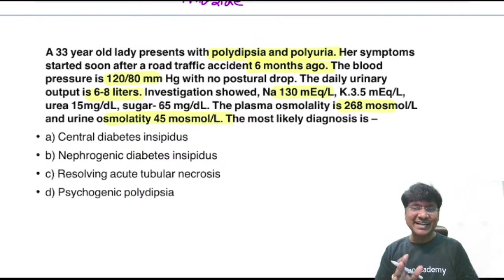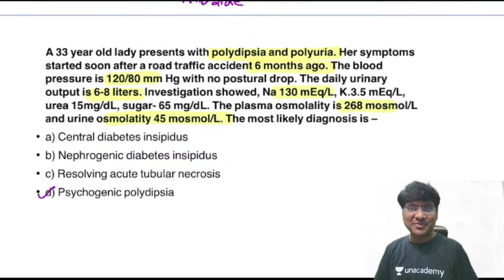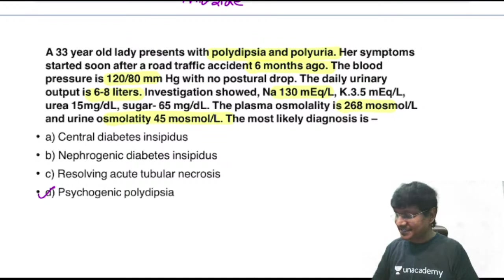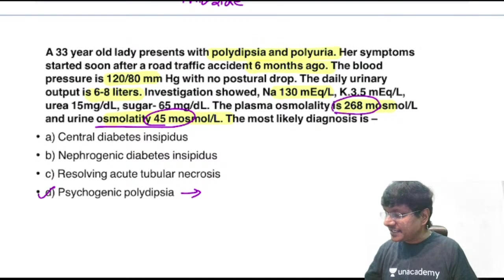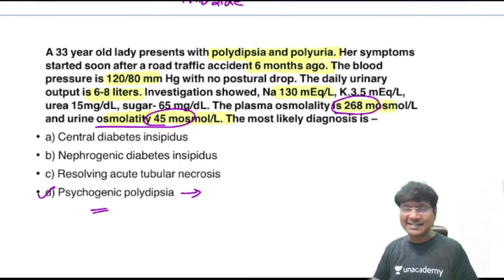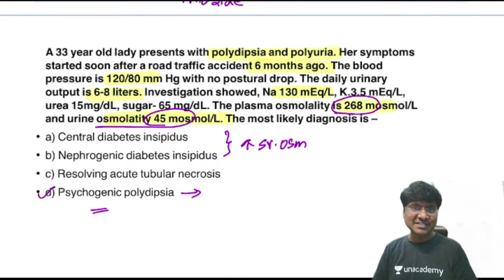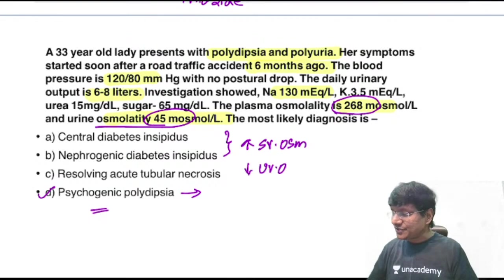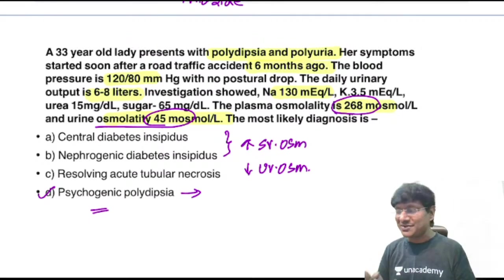The most likely diagnosis is not diabetes insipidus — it is psychogenic polydipsia. Why? Because both urine osmolality and plasma osmolality are reduced. In diabetes insipidus, serum osmolality increases and urine osmolality decreases. Here both are reduced, which points to psychogenic polydipsia.